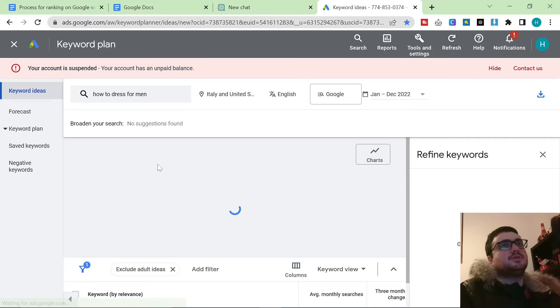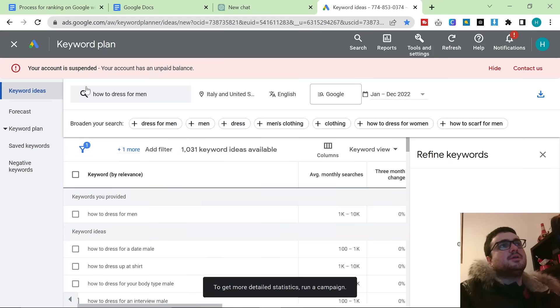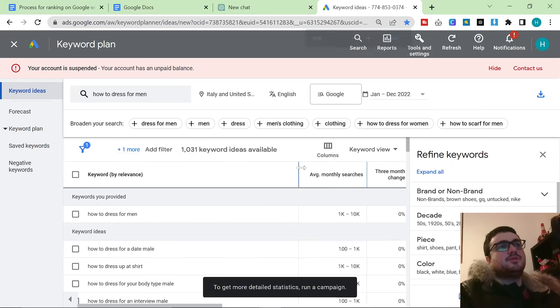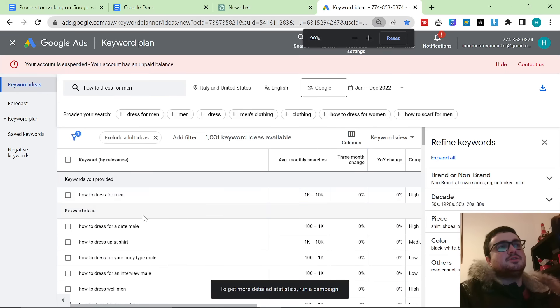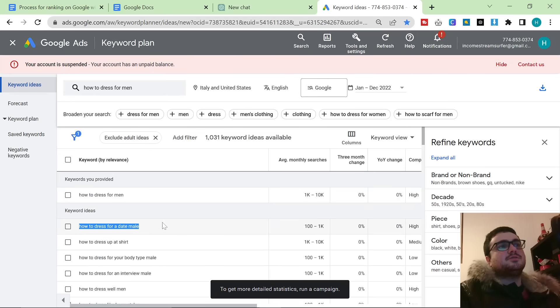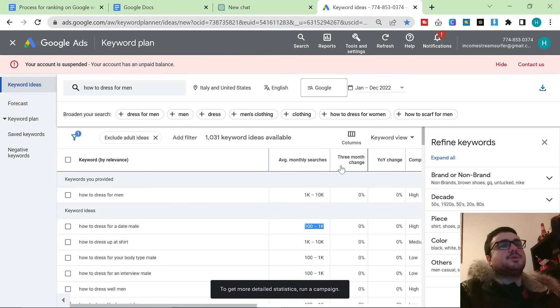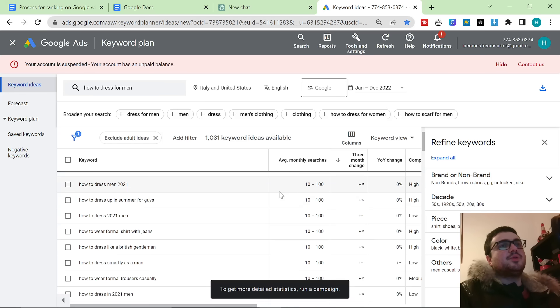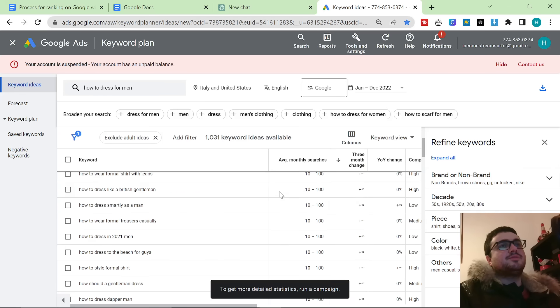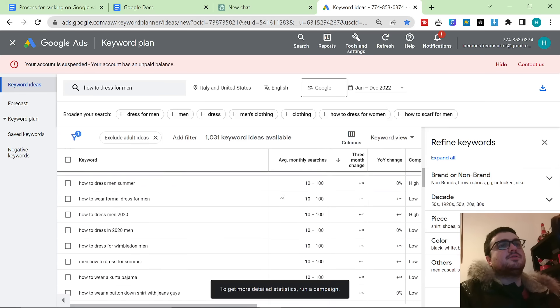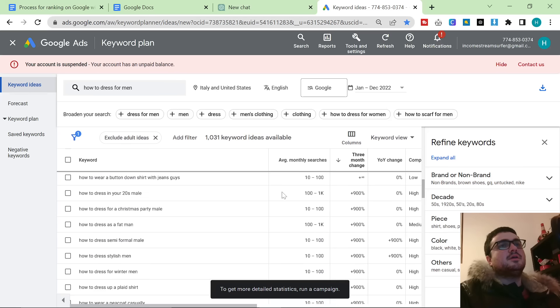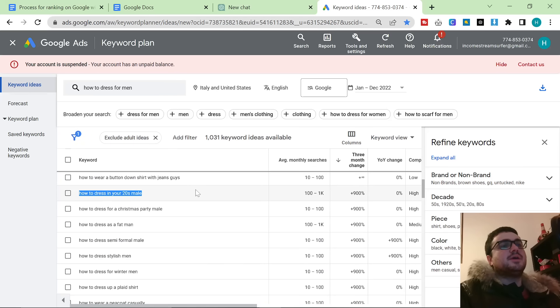What this does is it prompts this keyword planner that I'm looking for keywords in this niche and it will take things like how to dress for a date male and it will tell me that up to 1,000 people search this every month. I want something that can get me some quick traffic so I'm going to look for something that is currently trending. What I like to do is I look for 900% trending things, how to dress in your 20s male. This is a perfect keyword so we're going to copy this keyword here.